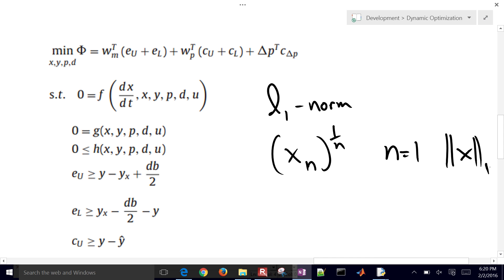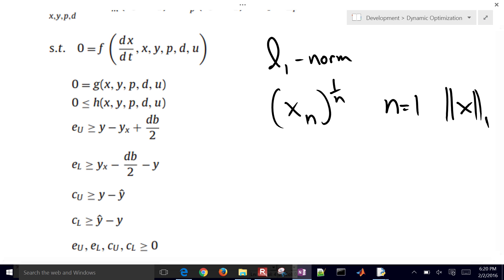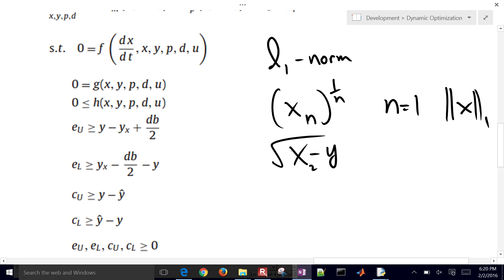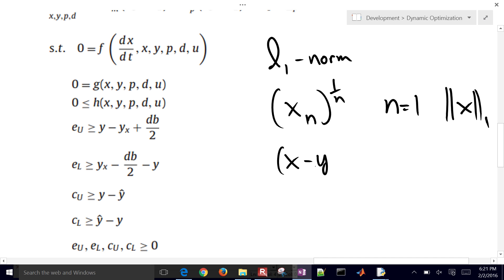Now the 2 norm, which is different than the squared error, is just X squared to the square root, or 1 half. So this would be, you know, the model minus measured value, you square that, and then take a square root. And that would be denoted as the 2 norm.